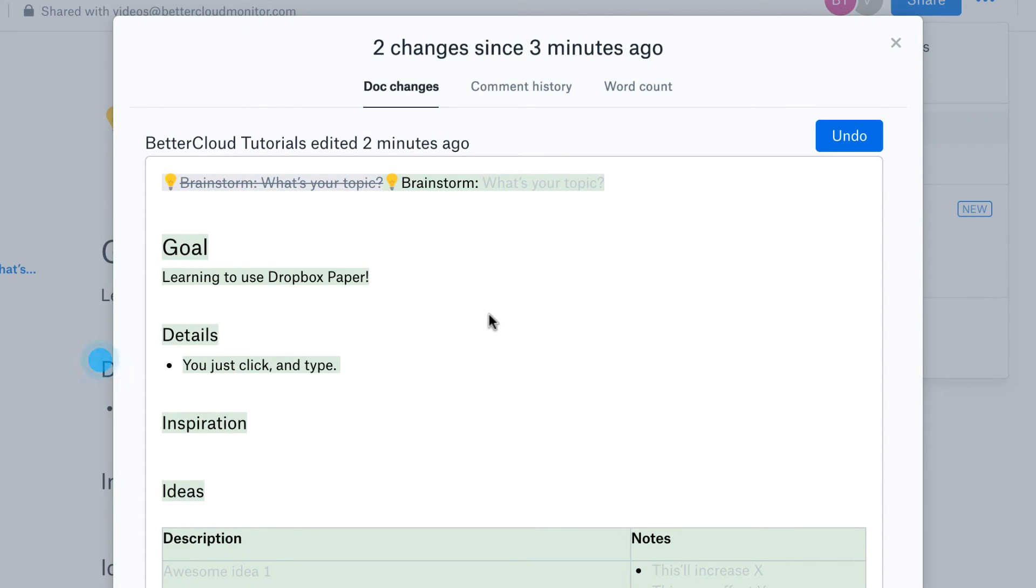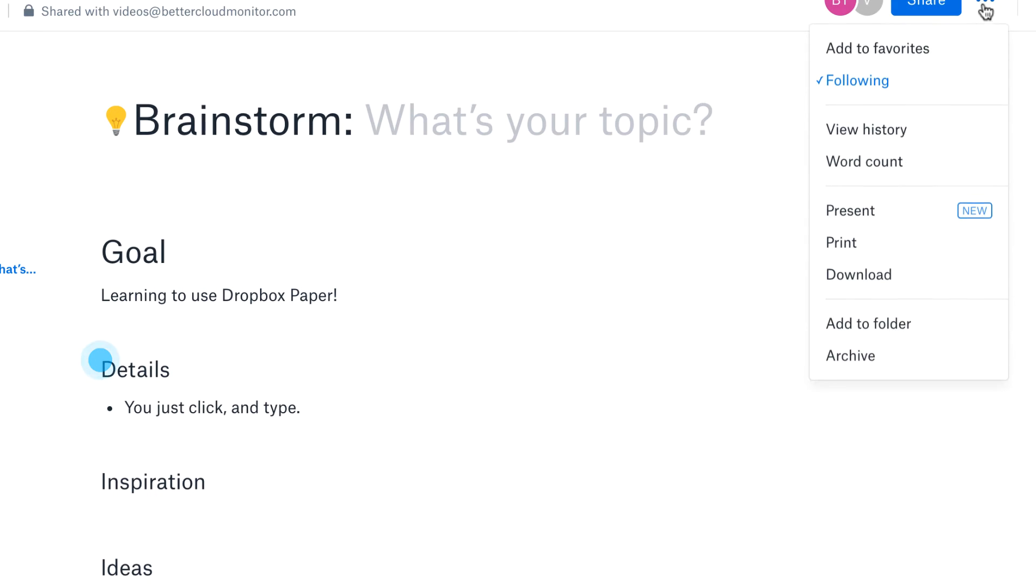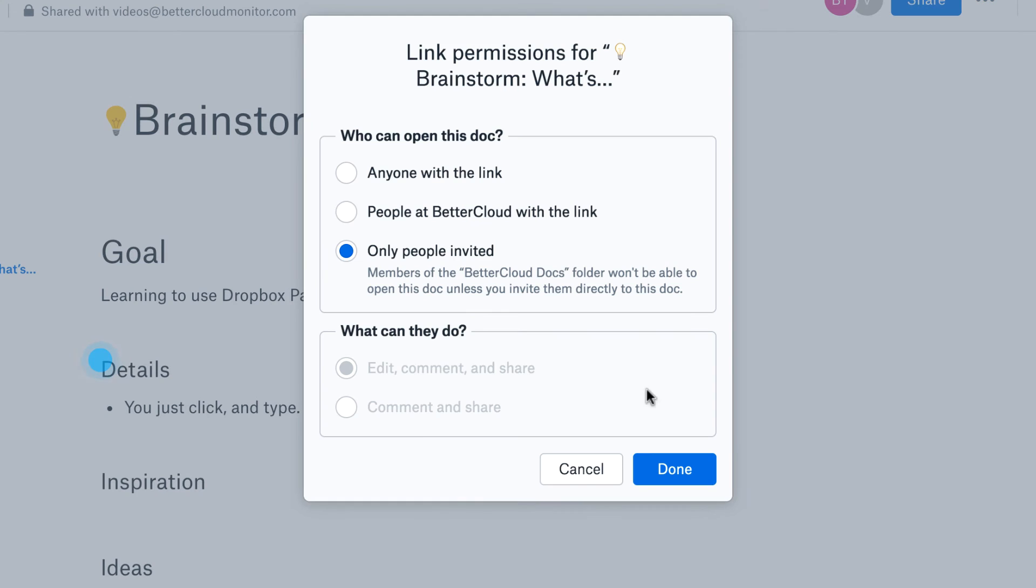This is very useful when you start getting multiple collaborators working on a doc and you want to trace back where certain ideas came from. You can also add the document to a folder here if it's not already in one, to make locating it in the future a little easier.